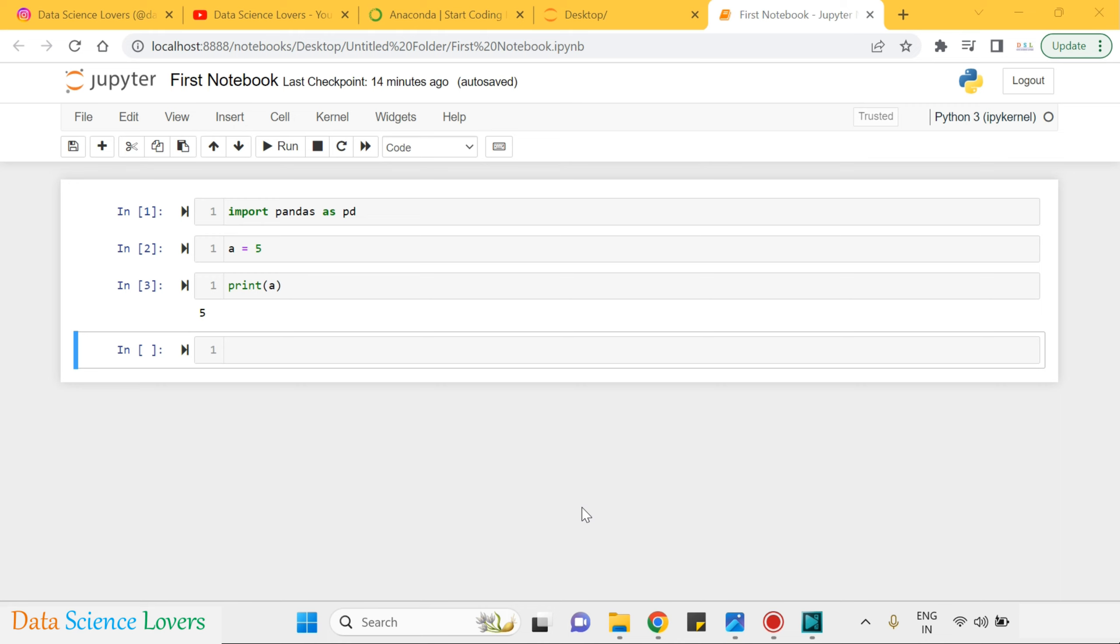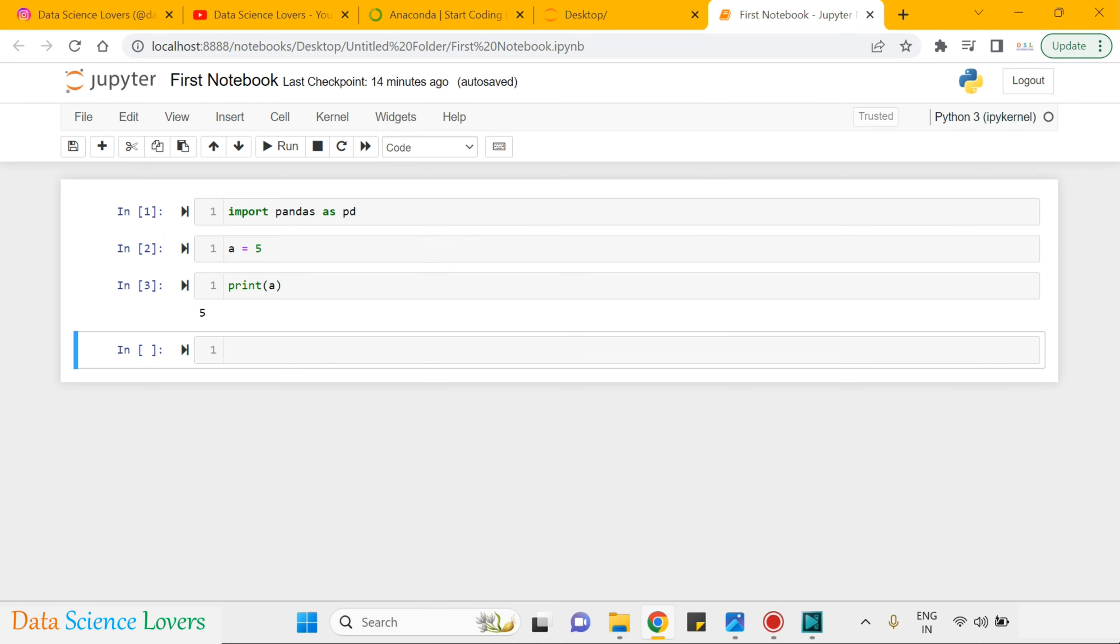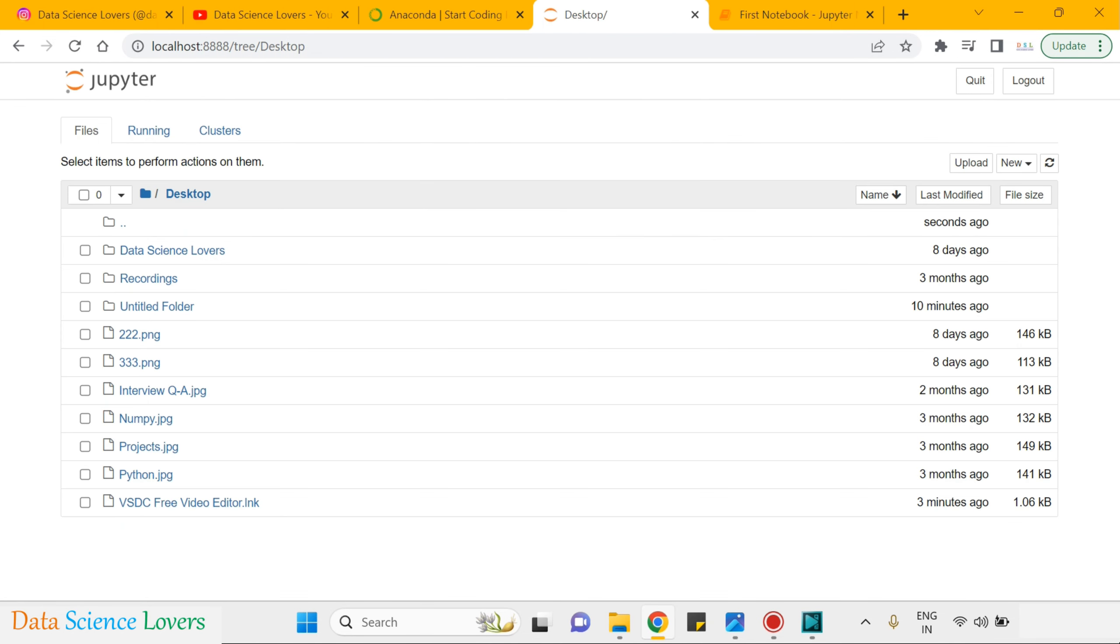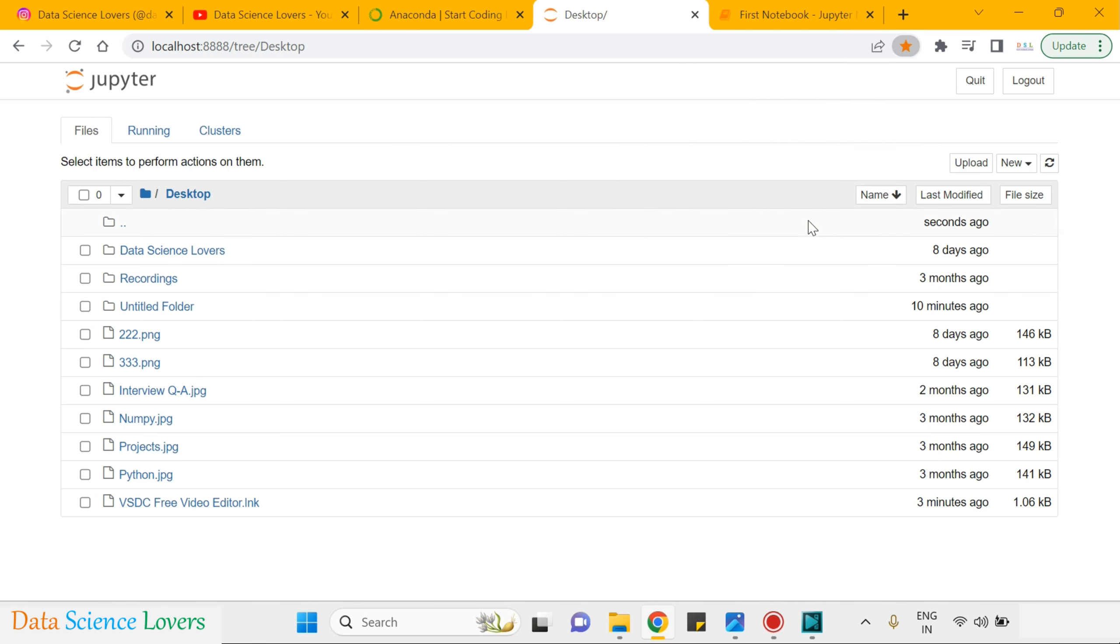Here you can do one more thing. In case you have to use this Jupyter Notebook daily, you don't have to open the Anaconda Navigator daily. The first thing you can do is bookmark this Jupyter Notebook from here. You can access the Jupyter Notebook directly.